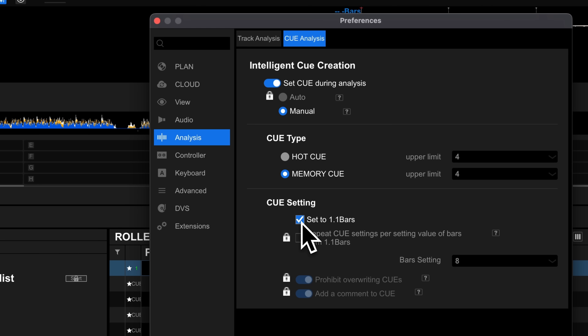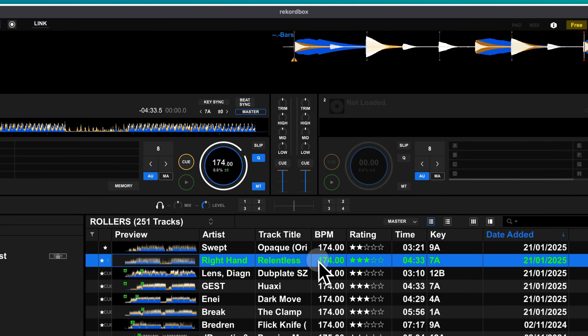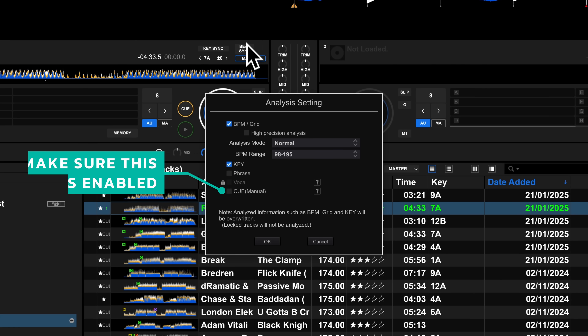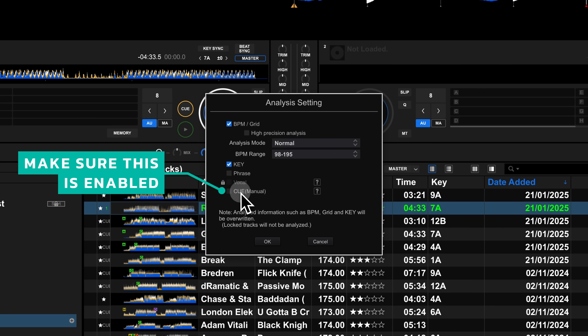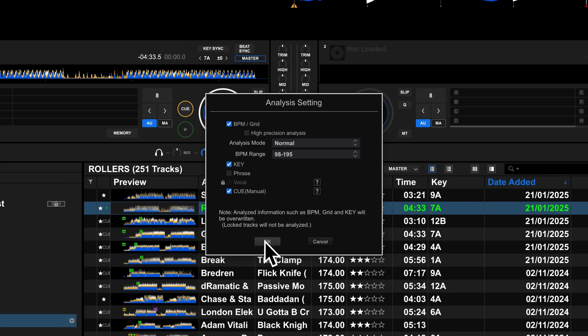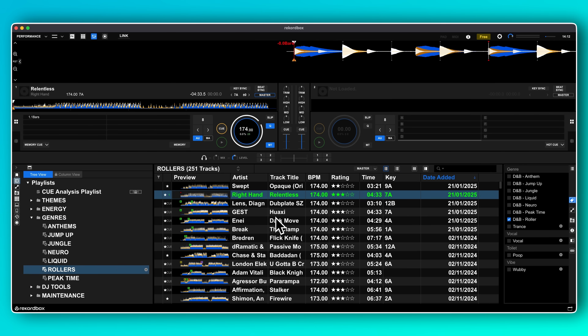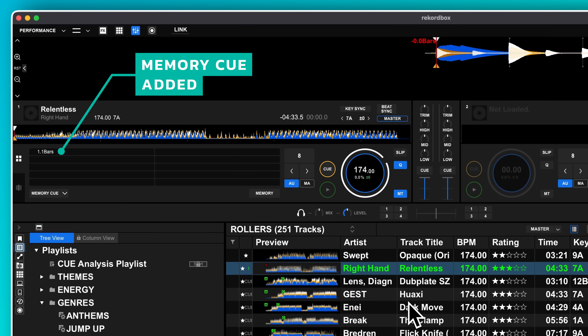The next time you analyse a track, Rekordbox will set either a memory cue or a hot cue on the first beat of the first bar of the track. In a previous video I gave Alphavater some grief for removing this to upsell their automatic cue points, but it turns out they didn't — and probably the right thing to do at this point would be to apologise.